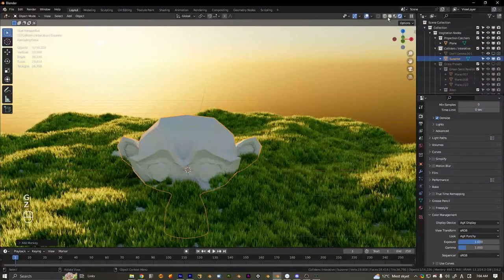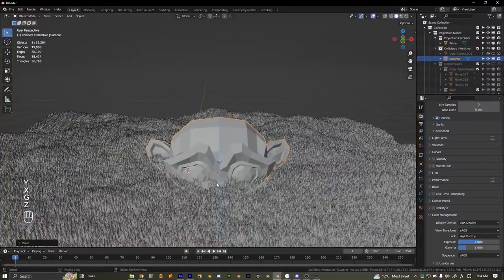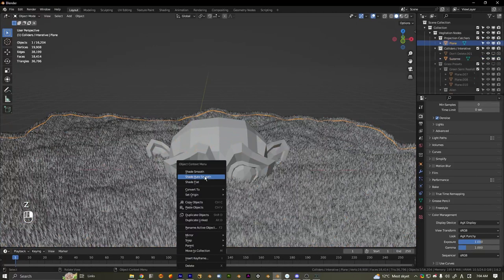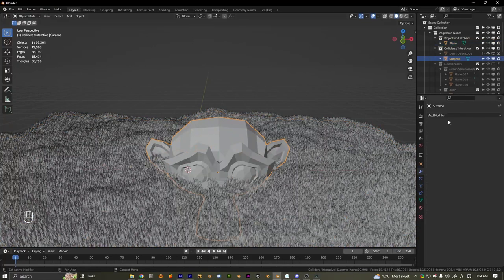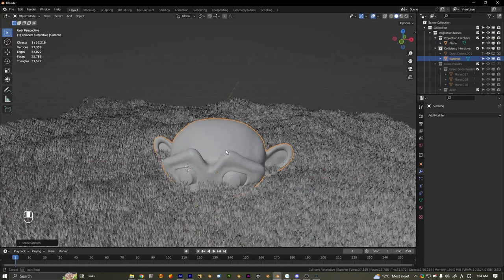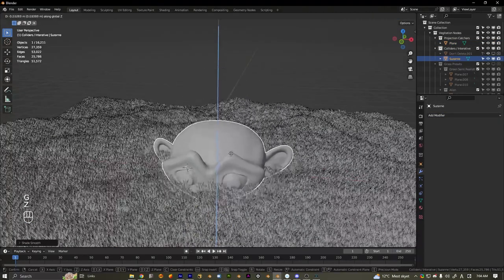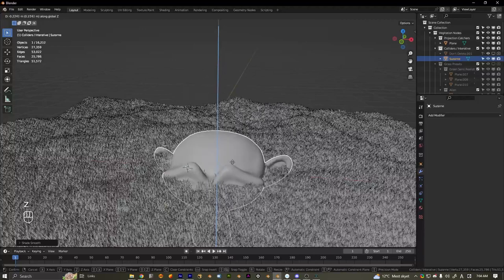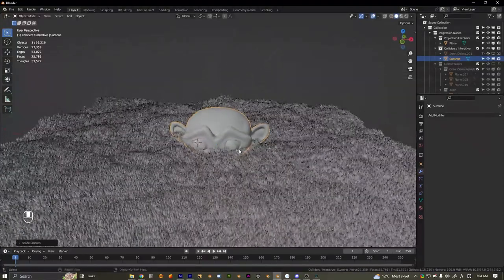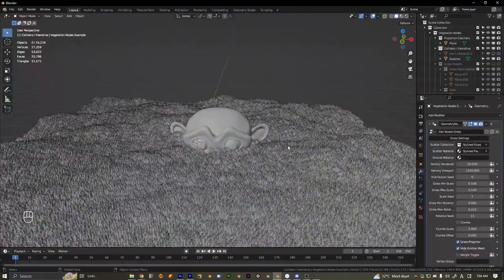I'll go to Colliders > Interactive and just add a stone in here. I'll shade smooth the ground and subdivide the stone, then shade smooth it too. You can see how it interacts with the grass and everything.